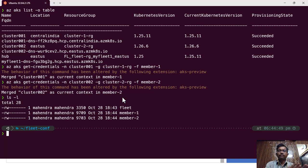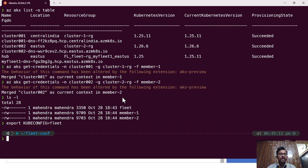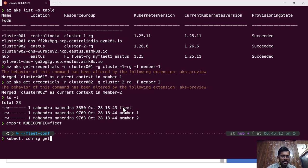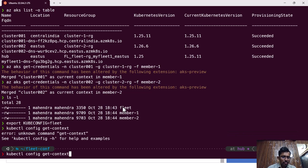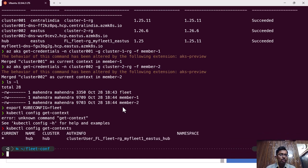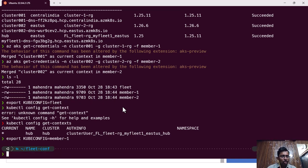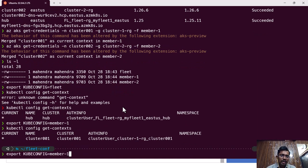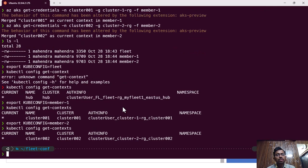To switch between clusters, set the KUBECONFIG environment variable to the desired file. For example, 'export KUBECONFIG=fleet' then run 'kubectl config get-contexts' — I can see I'm connected to the hub cluster. Changing KUBECONFIG to 'member1' shows I'm connected to cluster-001, and 'member2' connects to cluster-002. This way I have credentials to connect to all three clusters.